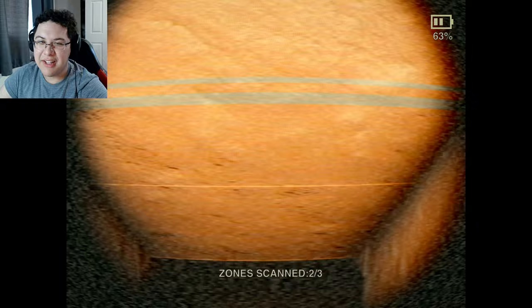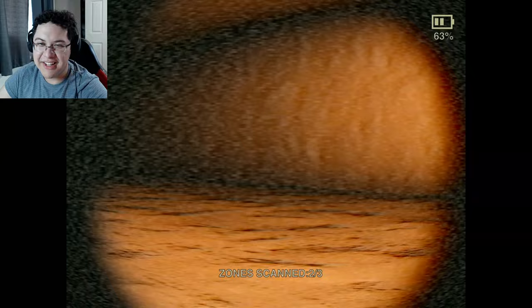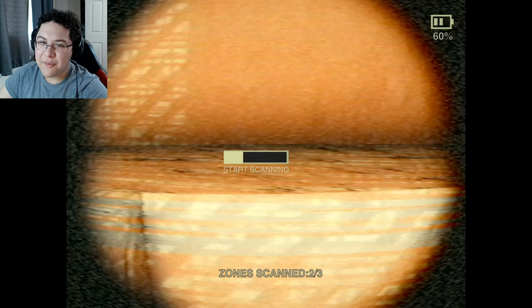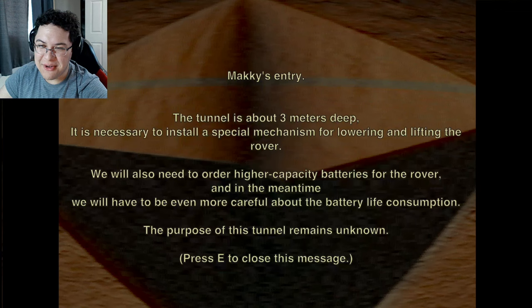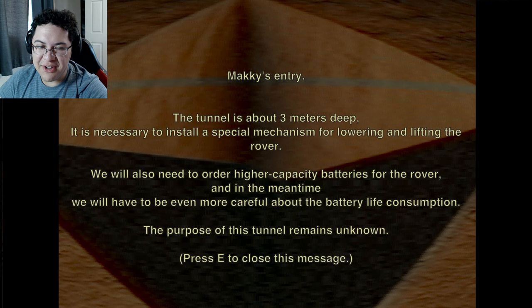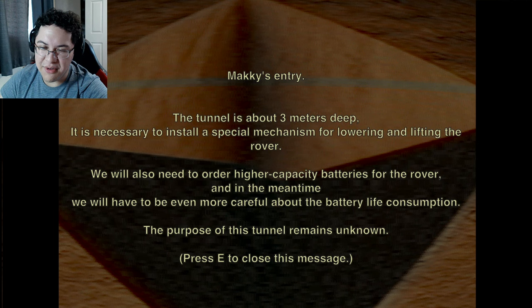The next day it was horrible, absolutely horrible. I had this weird dream where I could only sleep for an hour or so and then I would wake up - I was fighting in a battle or something. I kept waking up, so annoying. The tunnel is three meters deep. It's necessary to install a special mechanism for lowering and lifting the rover. We also need higher capacity batteries for the rover. In the meantime we'll have to be more careful about battery consumption.